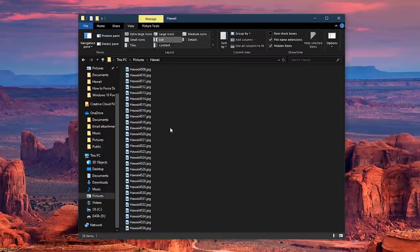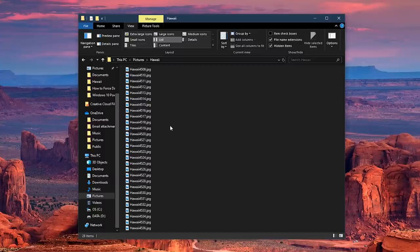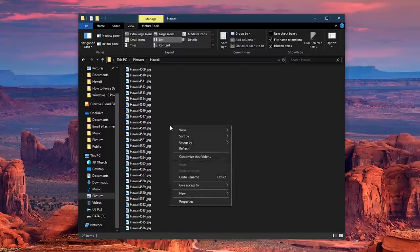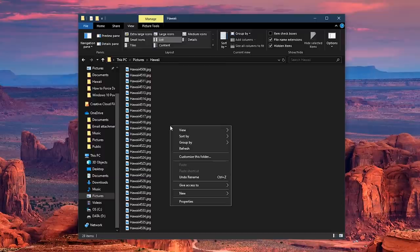Let's suppose you made a mistake renaming your files. Immediately afterwards, right-click in the folder. This will bring up the context menu and select Undo Rename.